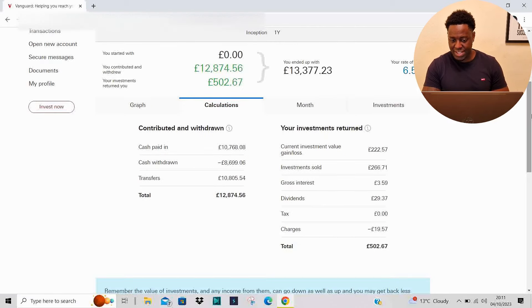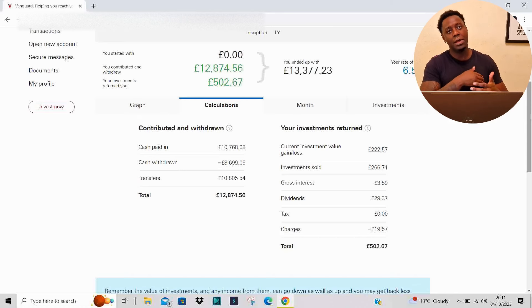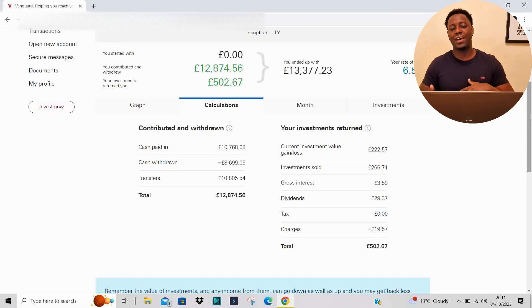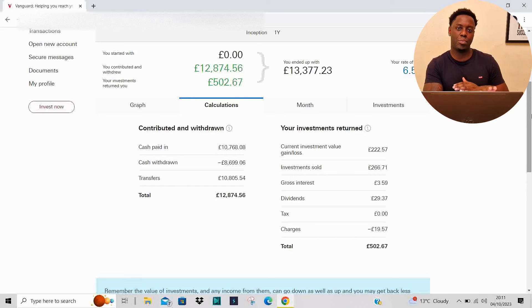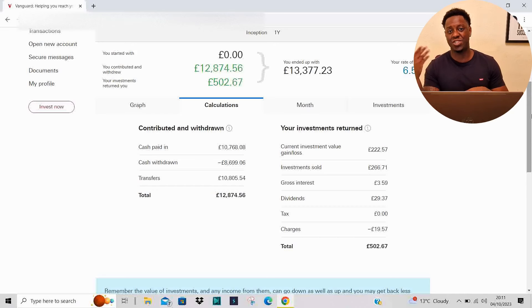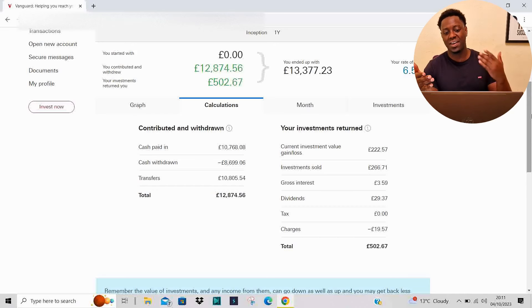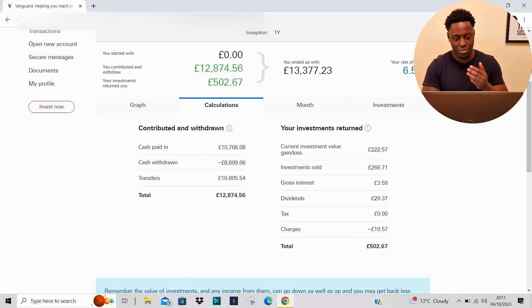As we can see, the dividends I've received so far up to this point is £30. Any dividends I receive I automatically reinvest back into my investments, which is how I set it up, and that figure will continue to grow over time as my investment continues to grow as well.